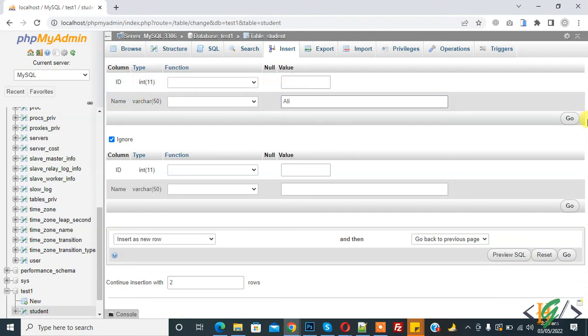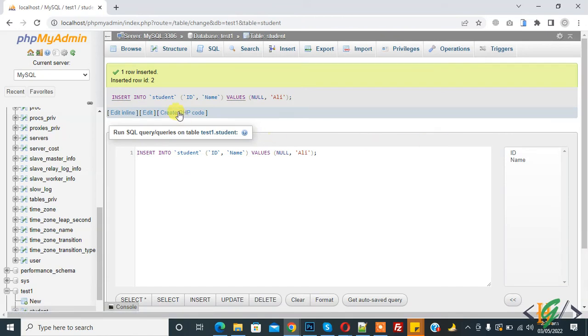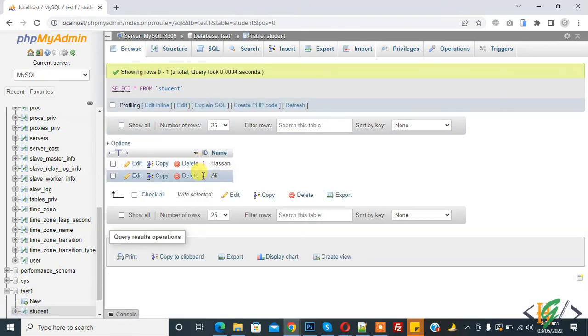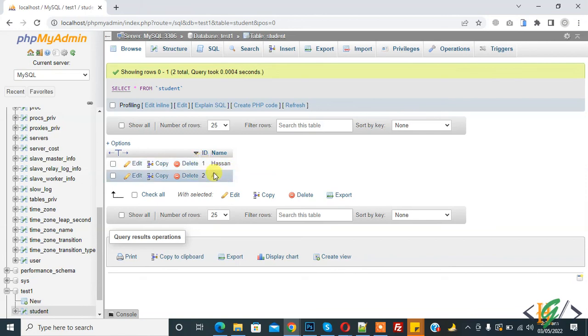Id field is empty and click on go. Take and check table record again. Now you see id 2. So this is auto increment.